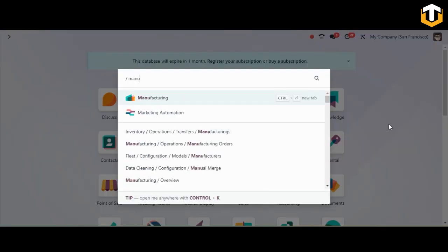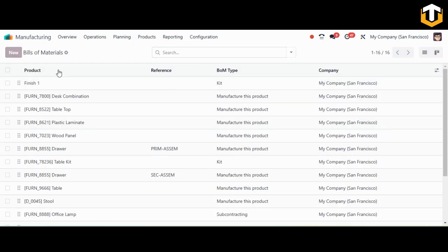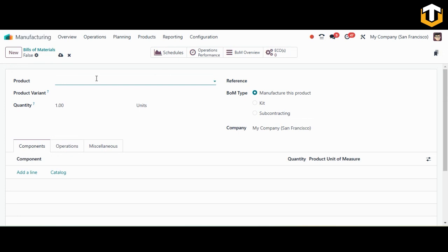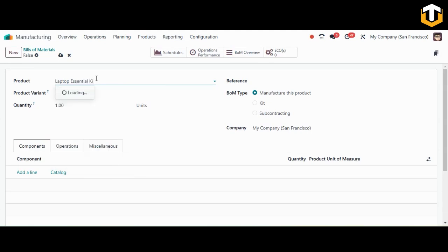We'll move to the Manufacturing module to create a BOM of type Kit. Open Bill of Materials from the Products menu and click New. Let's consider a 'Laptop Essential Kit' that contains items like a computer case, power supply, and cooling fan. Instead of manufacturing a new product, you create a kit BOM so that when a customer orders it, Odoo will automatically deduct the quantities of each item from inventory, enabling easy tracking without a complex assembly process.